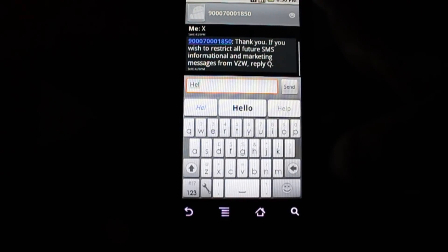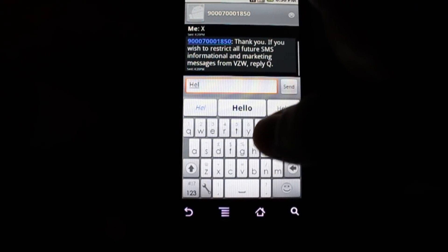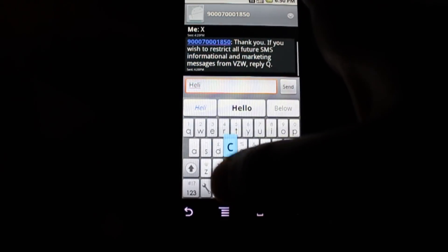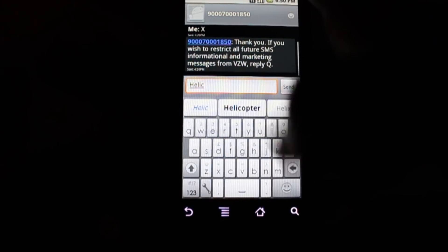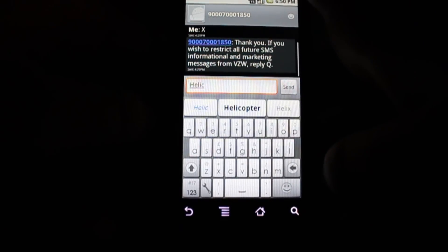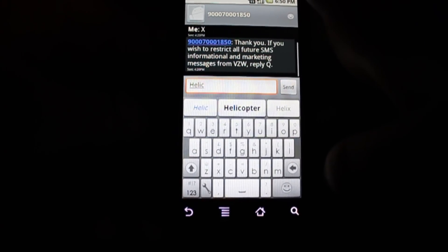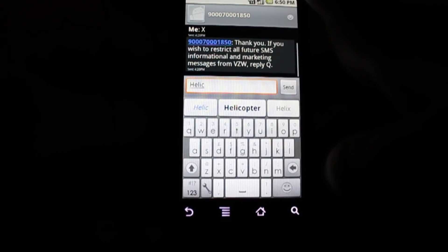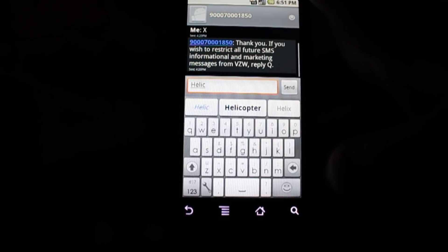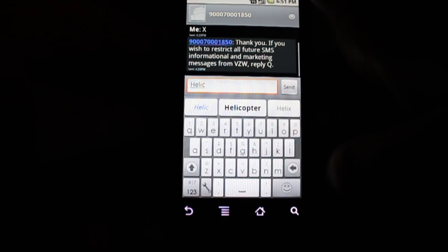But say if you're going to write helicopter, then once you get to H-E-L-I-C, then it'll list helicopter right there for you.